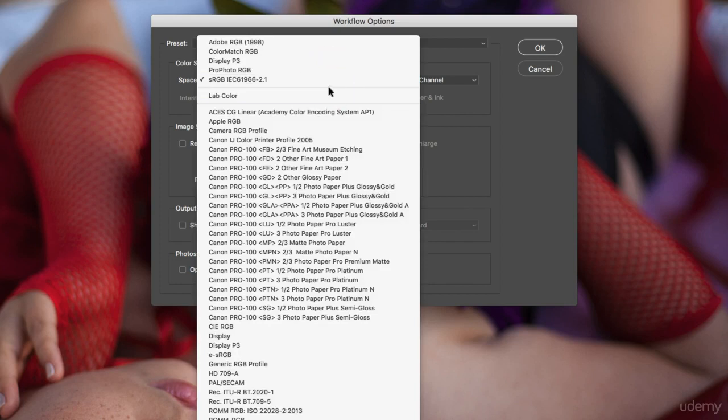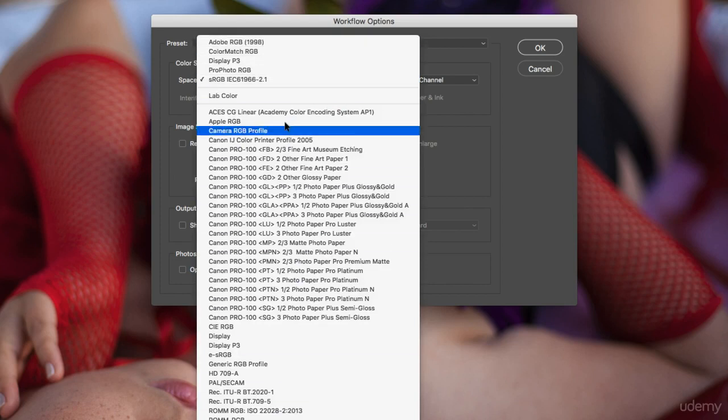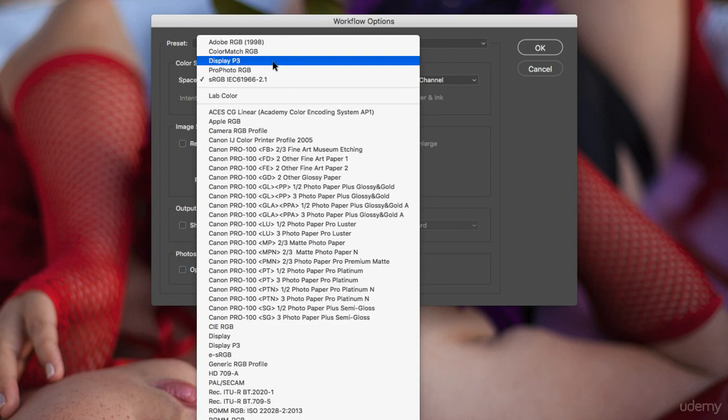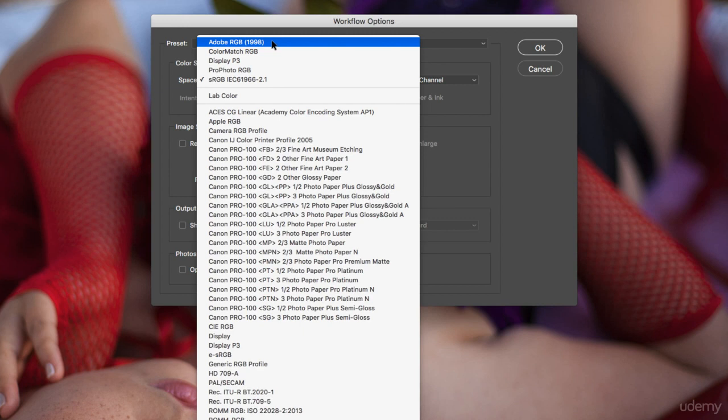If you open this up, you can see all those different color spaces. A lot of people like to work with Adobe RGB, especially if you're a graphic designer, because Adobe RGB gives you a broader range of colors. But the problem is if you give this image away to somebody who prints it at Walmart or somewhere, they don't have the same spectrum of colors and the tonality could be completely different.